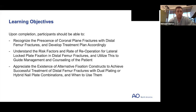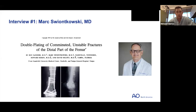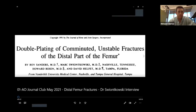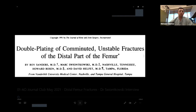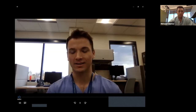Without further ado, we'll get started with our first interview done by co-moderator Eric Lund with Dr. Swinkowski. A shout-out to Eric Lund and the North Star Trauma Group up in Minneapolis/St. Paul who are watching tonight. Thank you for giving me and the AO your time this morning to discuss your paper.